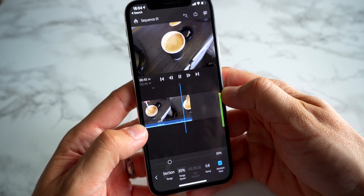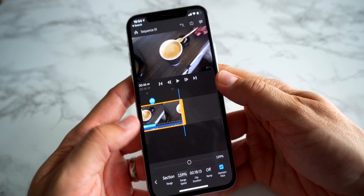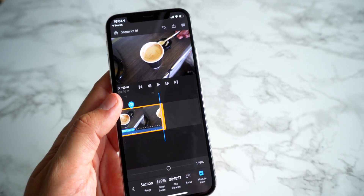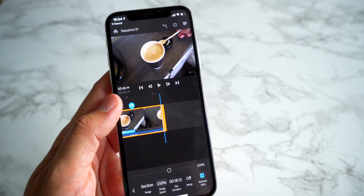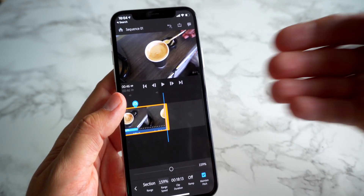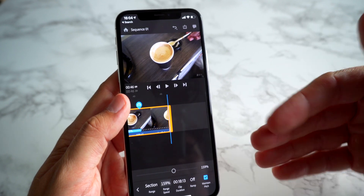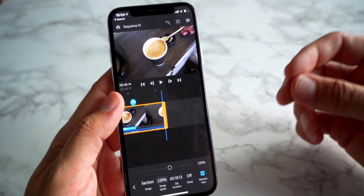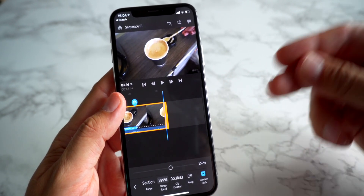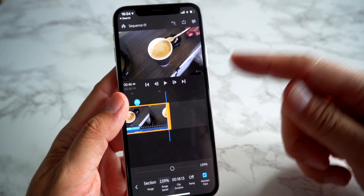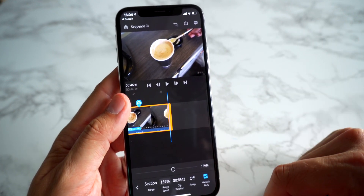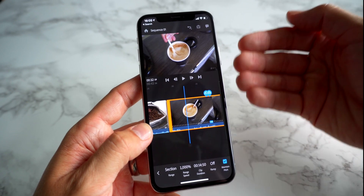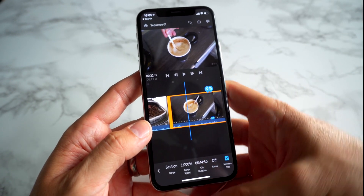It looks nice and smooth — we filmed this footage at 100 frames a second. You want to make sure you're doing that in your camera, recording at a high frame rate. Because if you slow something down and there aren't enough frames to cover that slow down, the footage will look very choppy. So make sure you choose a higher frame rate when recording footage that you want to slow down.